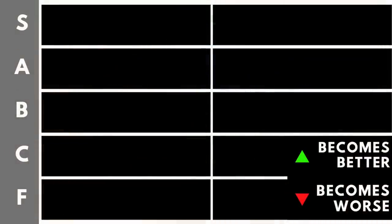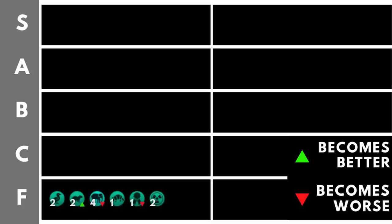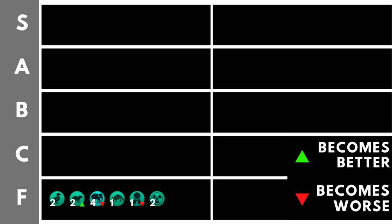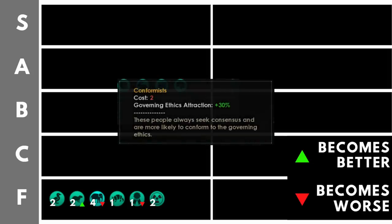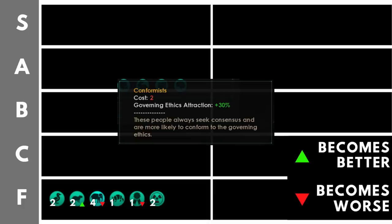This is the F tier, things that I would say actually hinder your population overall rather than helping them. And I'm going to come out the gate swinging here by placing conformists right down in the bottom here. So this is a trait that costs two points. Just to talk about the key, you've got the left-hand side is the number of points that that trait costs or refunds in the case of a negative trait. And then also I've got an up arrow or a down arrow in red and green saying if it's going to become worse or become better over time.